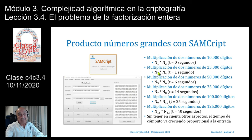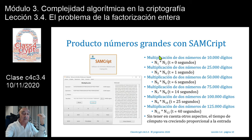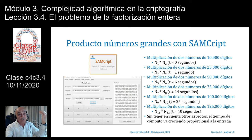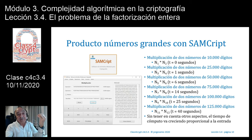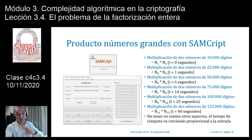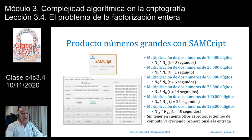Lo interesante es ver que a pesar de que he ido aumentando en 25.000 dígitos cada número, el tiempo de cómputo ha ido aumentando pero de forma bastante leve. Esto se debe a que estamos haciendo una multiplicación. Hay que recordar que la complejidad algorítmica de multiplicar un número A por un número B es O grande de logaritmo de A por logaritmo de B.